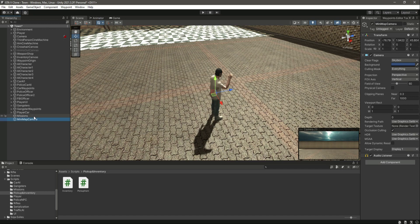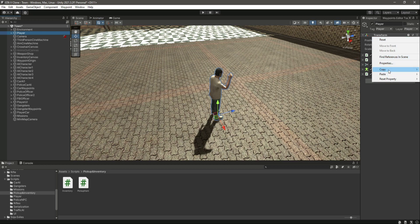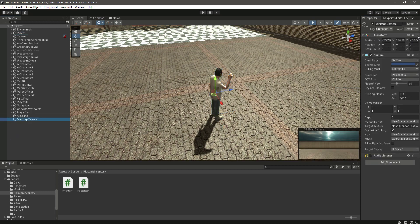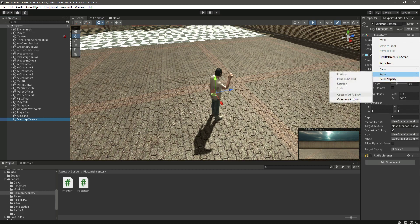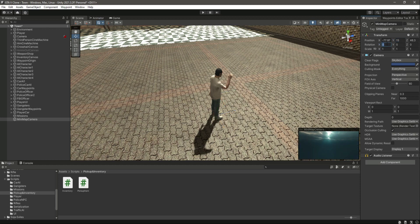Make sure that this mini map camera is at the same position as your player. Click on the player, copy the transform of the player, then click on the mini map camera and click on 'Paste Component Values'. Now let's make the mini map camera position Y as 15, then rotate it on the X-axis by 90 degrees.